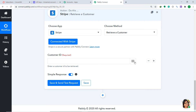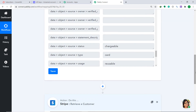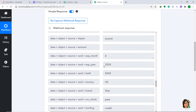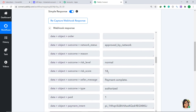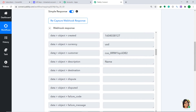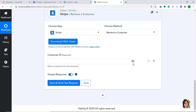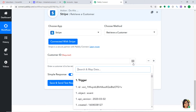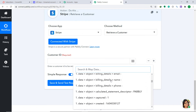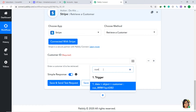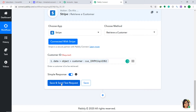In the Customer ID field, we are going to map in the customer ID. To retrieve the information, we need the customer ID from the captured data — it is stored at the address data.object.customer. Click the mapping button and type 'customer' to find it. Select Data Object Customer. Then click on Save and Send Test Request.